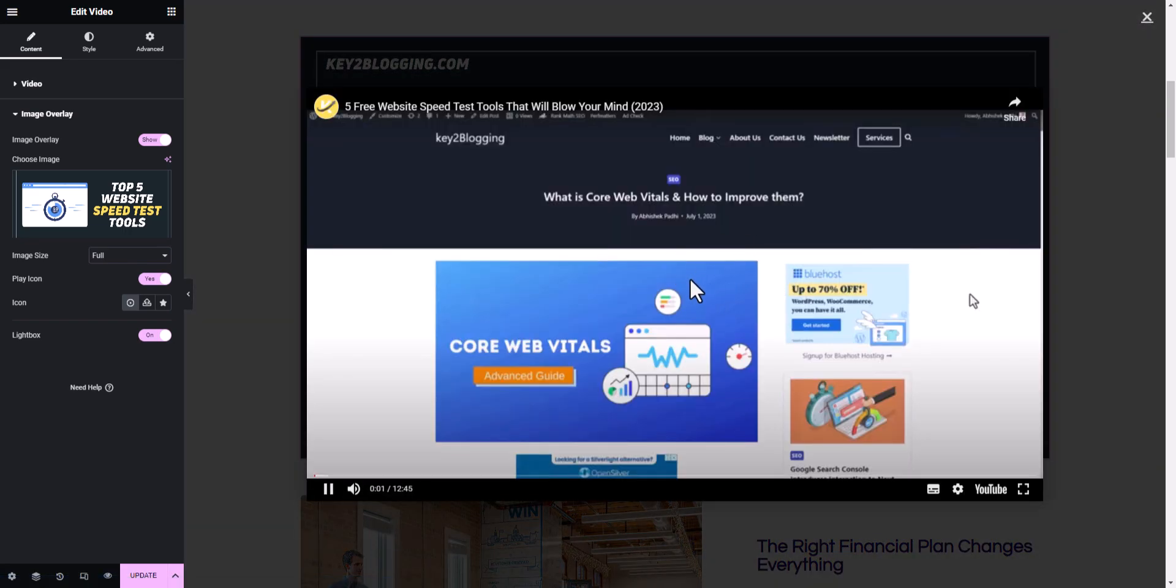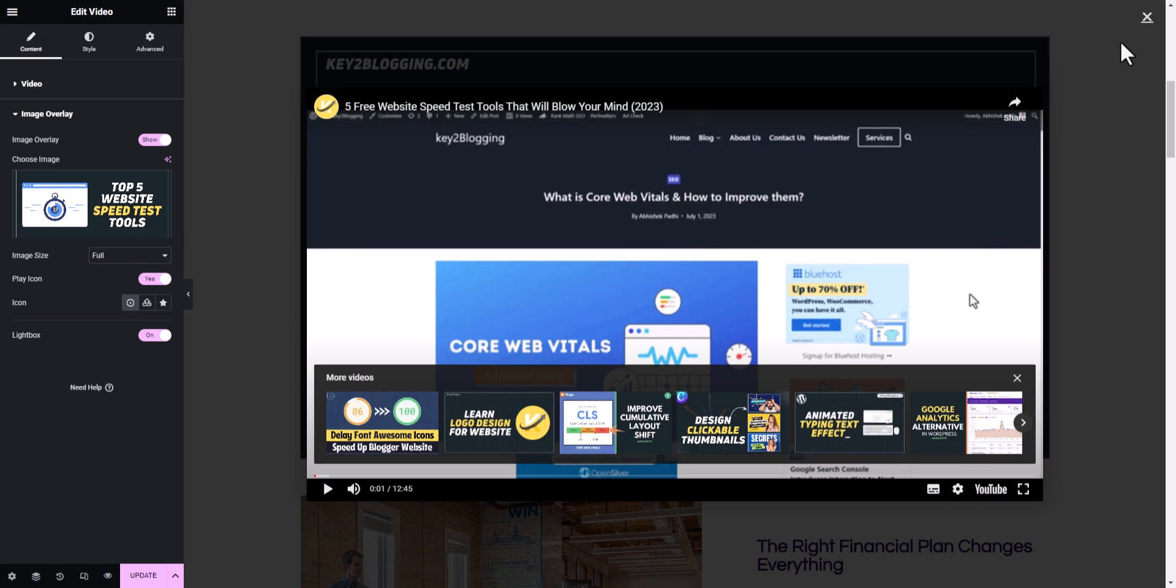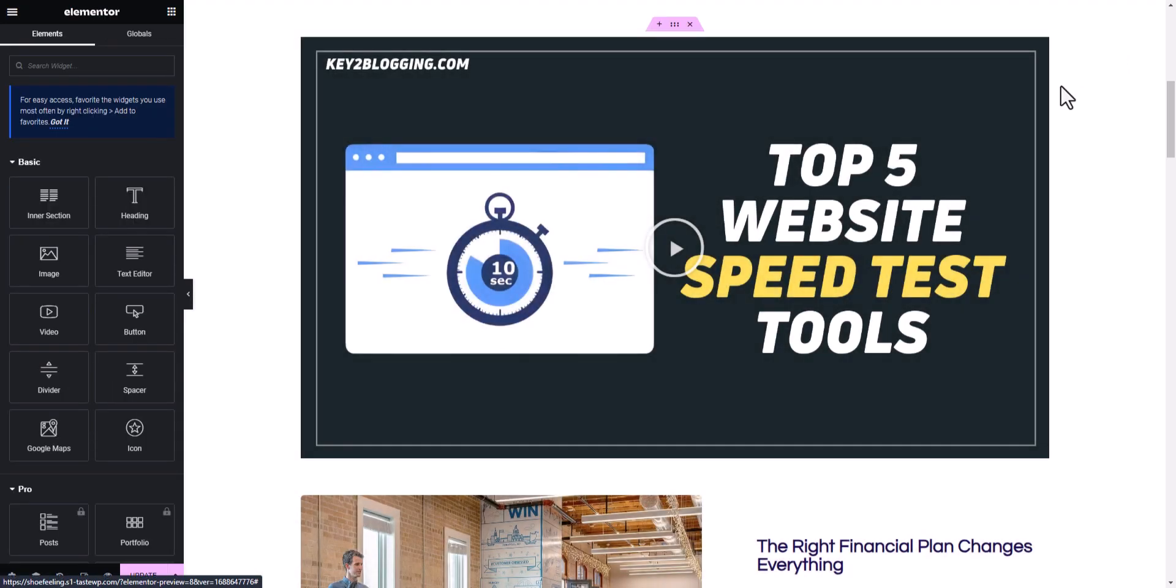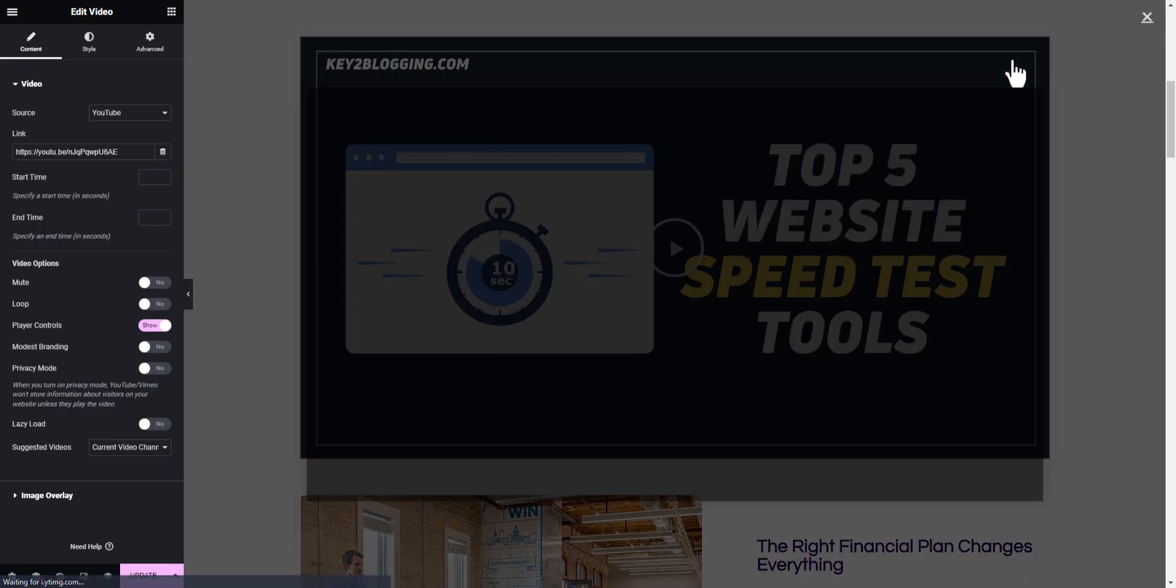Now if you click on this player, it will start playing the video in a pop-up window. So let's close it here and let's select this block here.